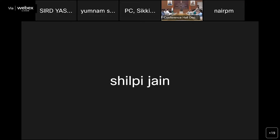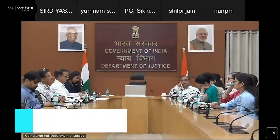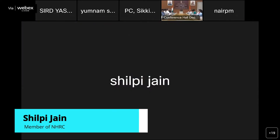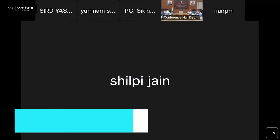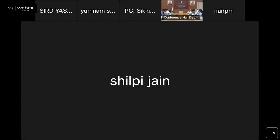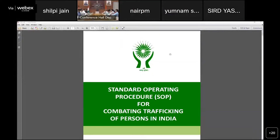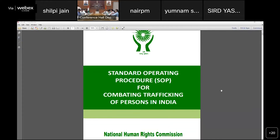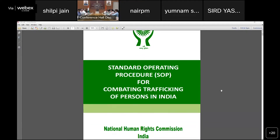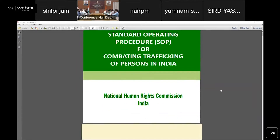Good afternoon to everybody presenting in this webinar. I'm representing the National Human Rights Commission and I would like to share the SOP that NHRC developed in the year 2017 — the SOP for combating trafficking of persons in India.